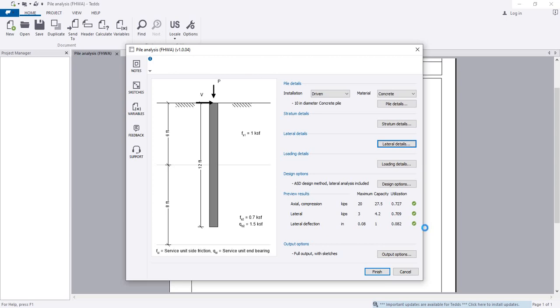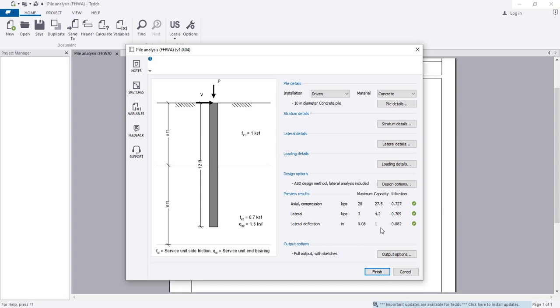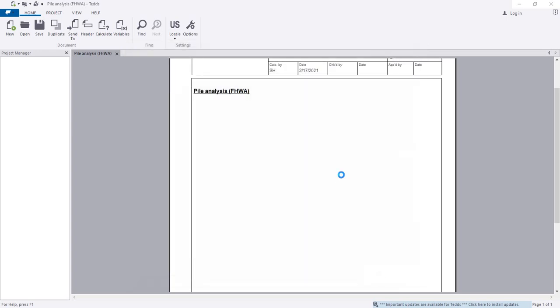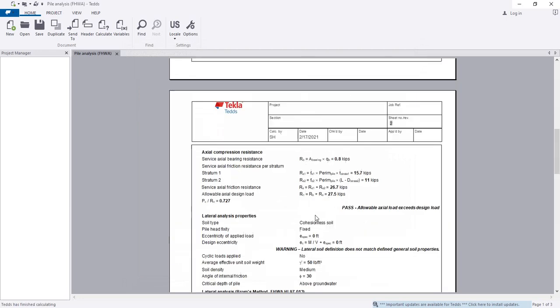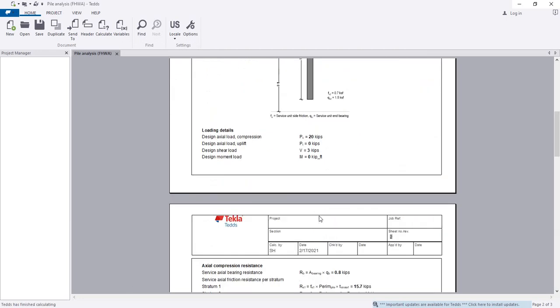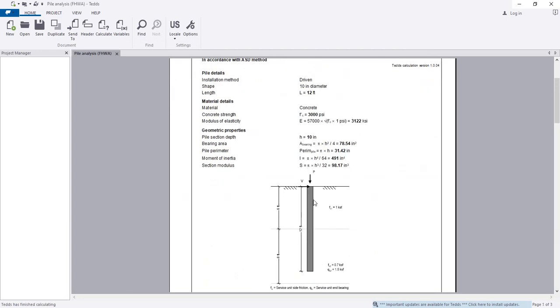In this way we've analyzed our axially loaded pile. We can see that we provided 3 kip lateral load but its capacity is 4.2 kips. The deflection is only 0.08 inches, and the maximum axial capacity is 27.5 kips. Simply click finish.